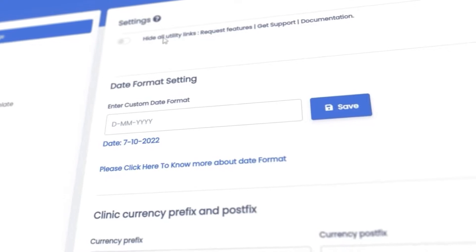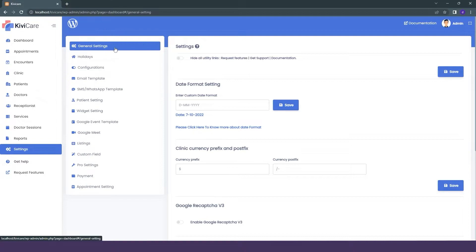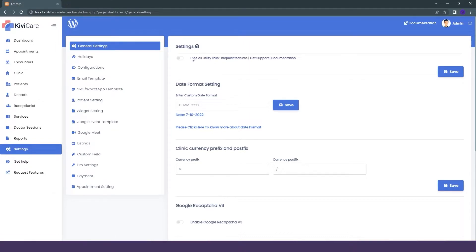One of them is general settings, so let's start with the first one: general setting. In this general setting, you can see the first option that we have is to hide all the utility links.